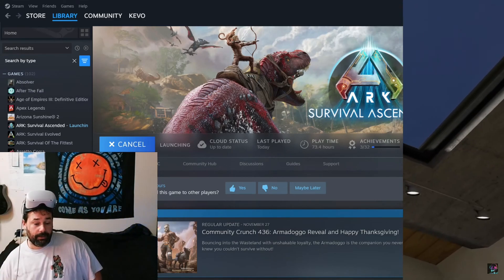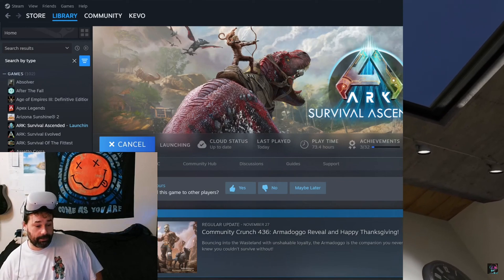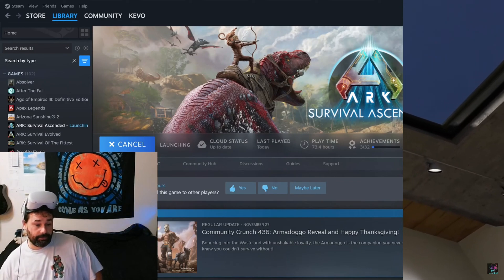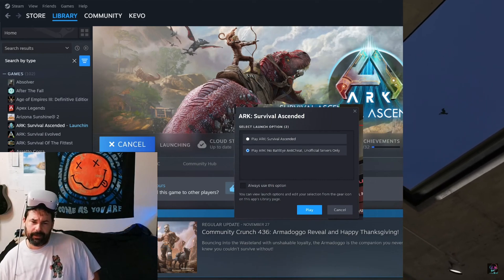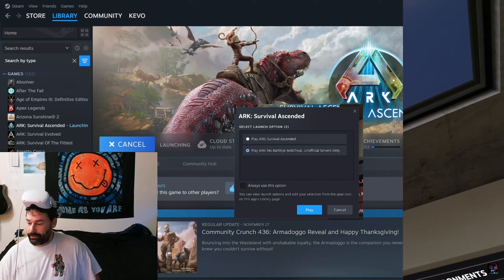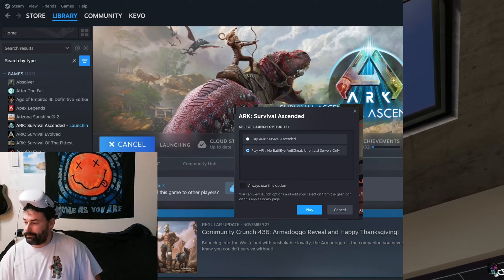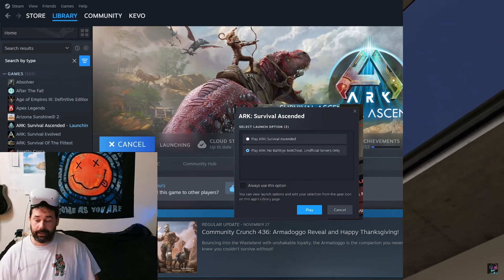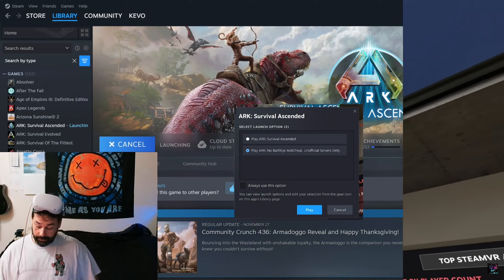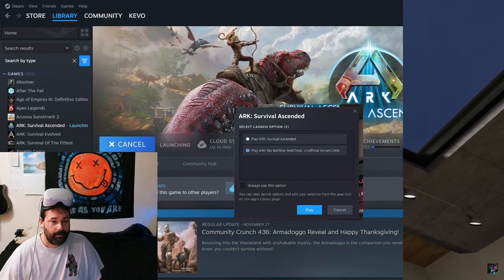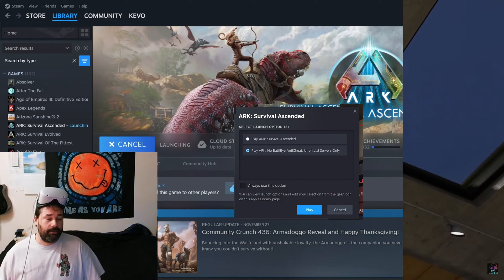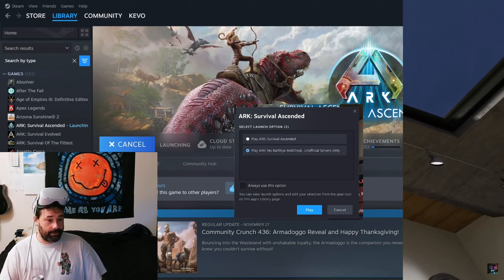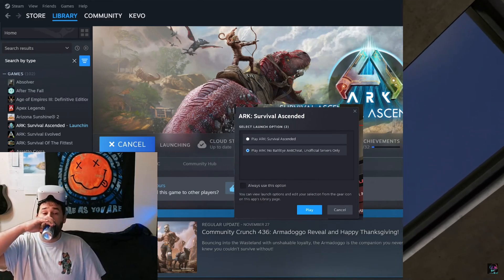When you try to start ARK Survival Ascended, you're gonna get this window here. Make sure you don't click the top one. You can only play with the no BattleEye anti-cheat on unofficial servers, but you can still play on servers. So click that bottom one there.